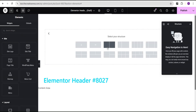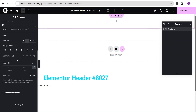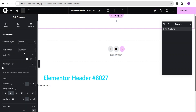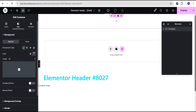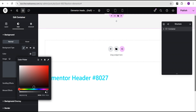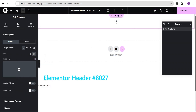Now we're going to come over to the header and click on the plus icon to create a new header template. I'll close that and click on the plus icon here, select the Flexbox container, then select this structure. I'll come over to the content width and make sure it's set to full width. Then I'll set justify content to center and align items to center as well.